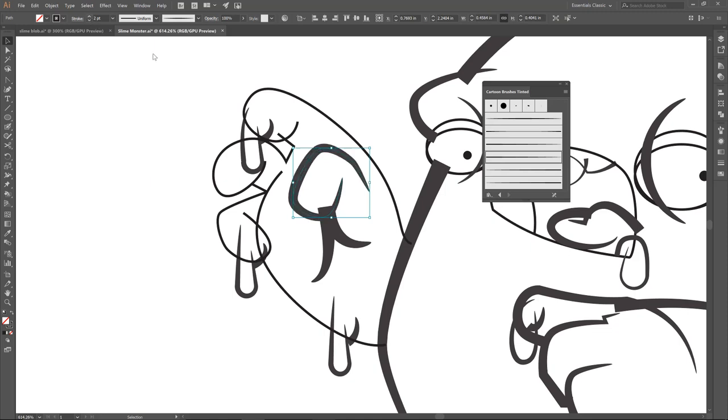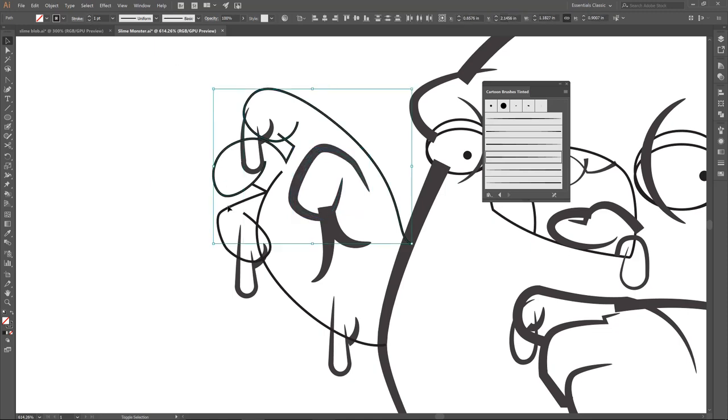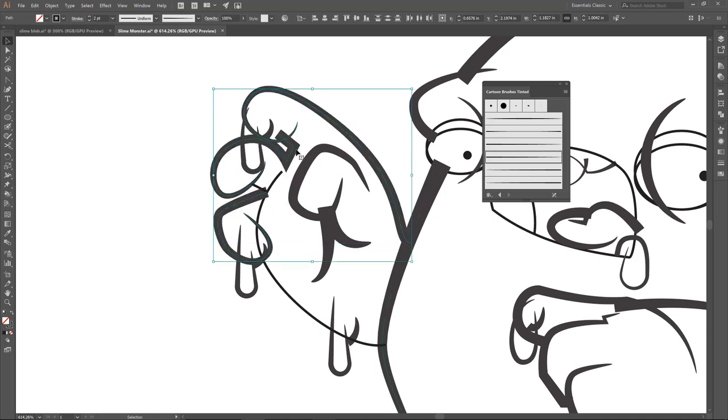So I'm going to grab all of these fingers. And if life is good, it'll all work out. Oh, life was good right there. I'm just going to deselect.